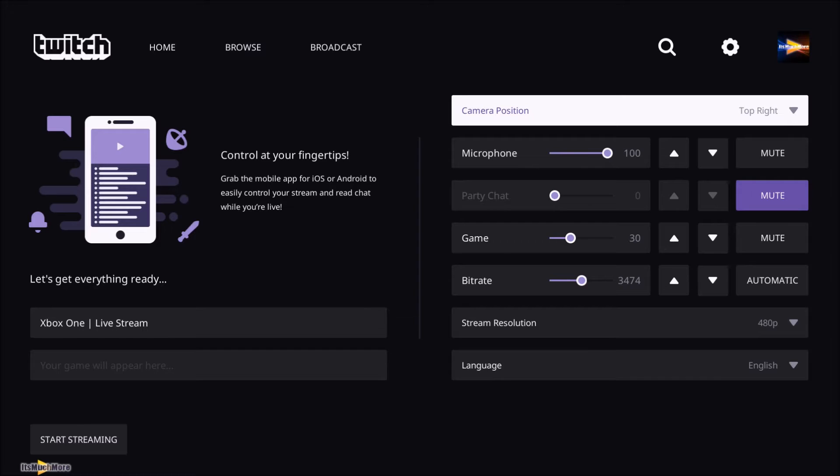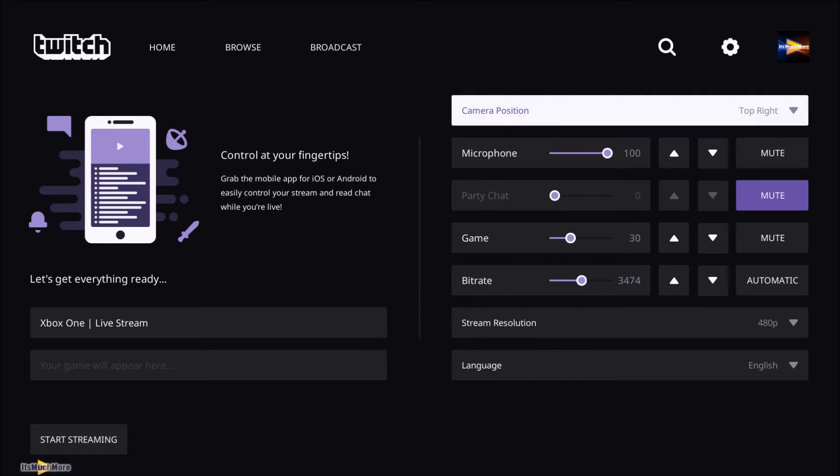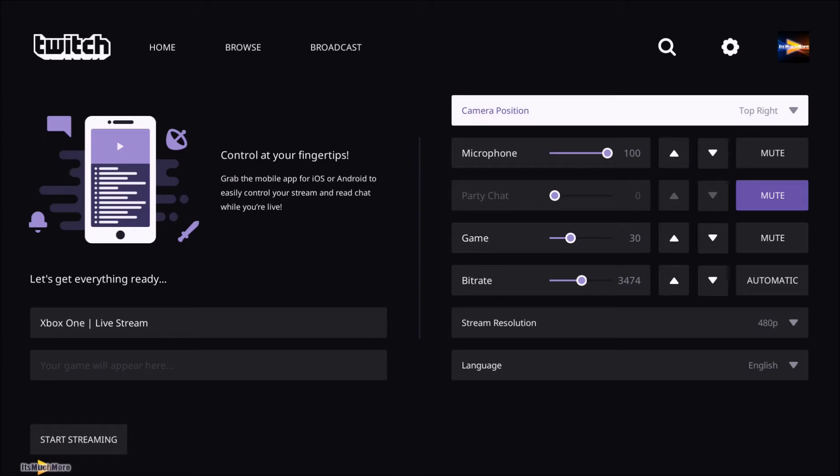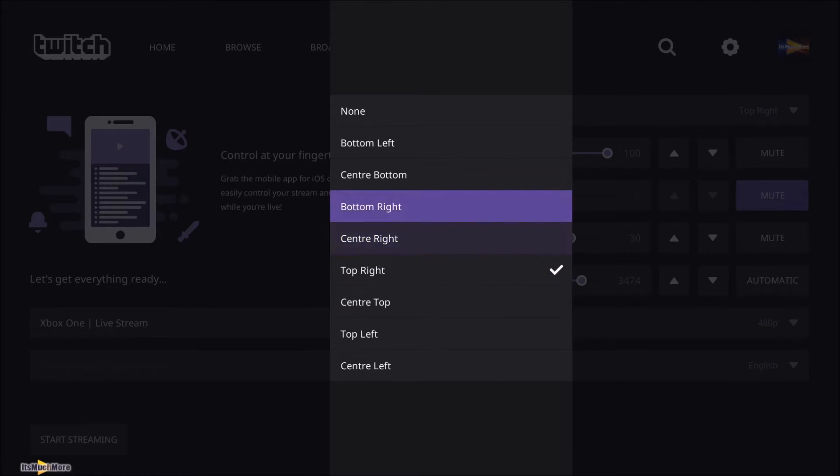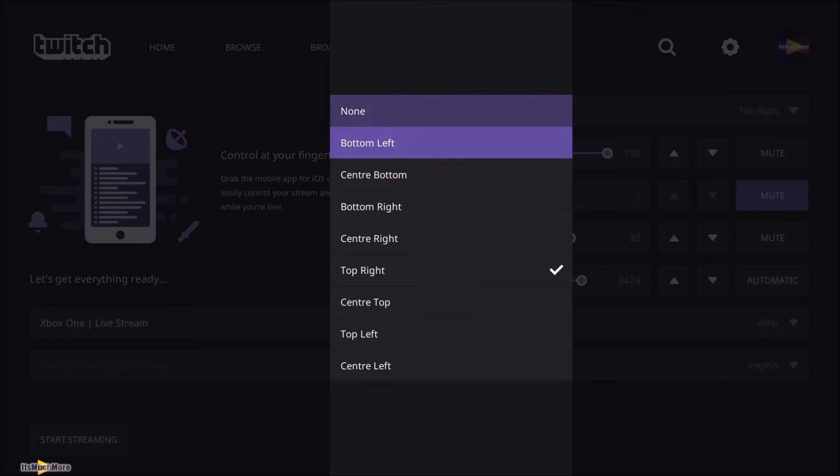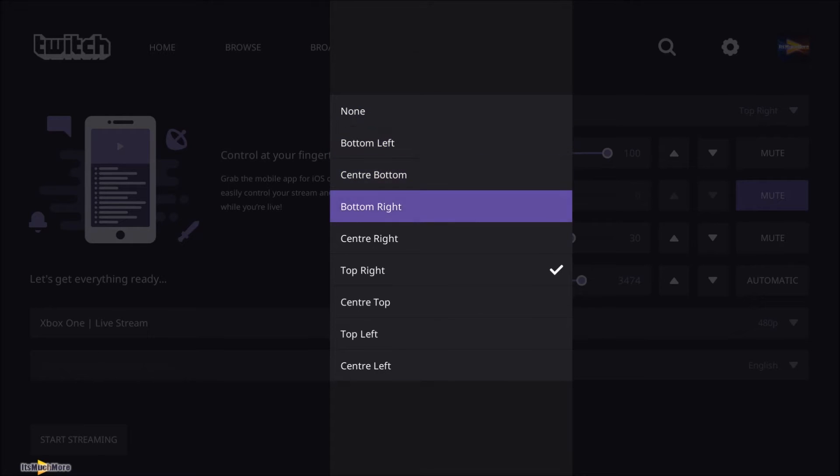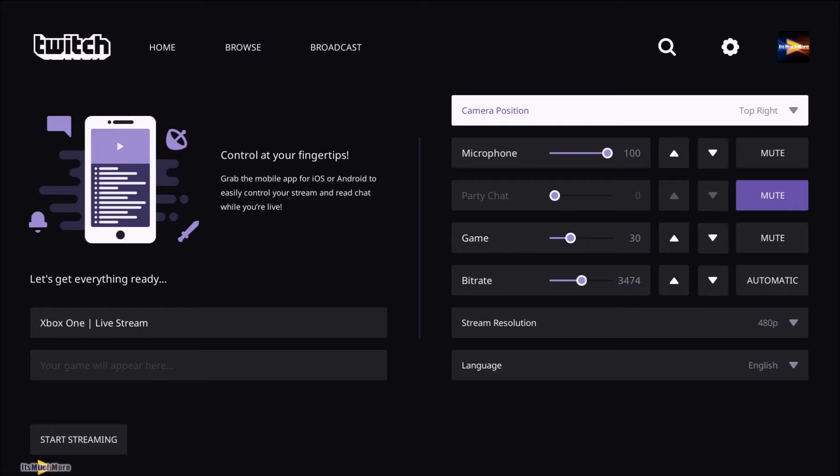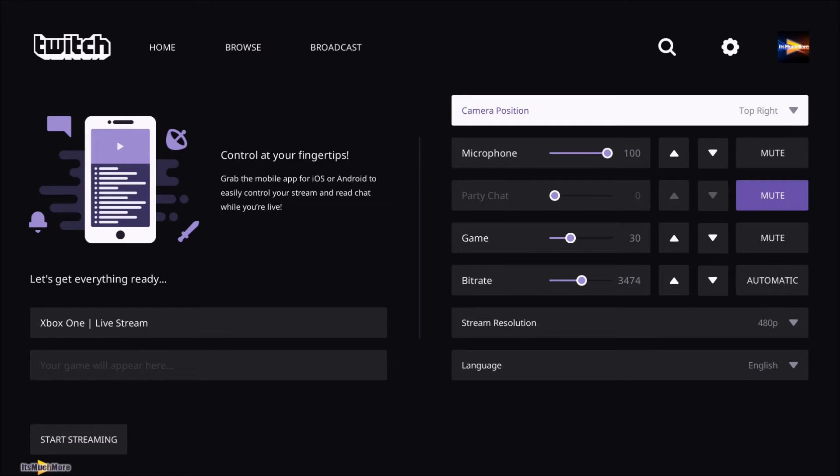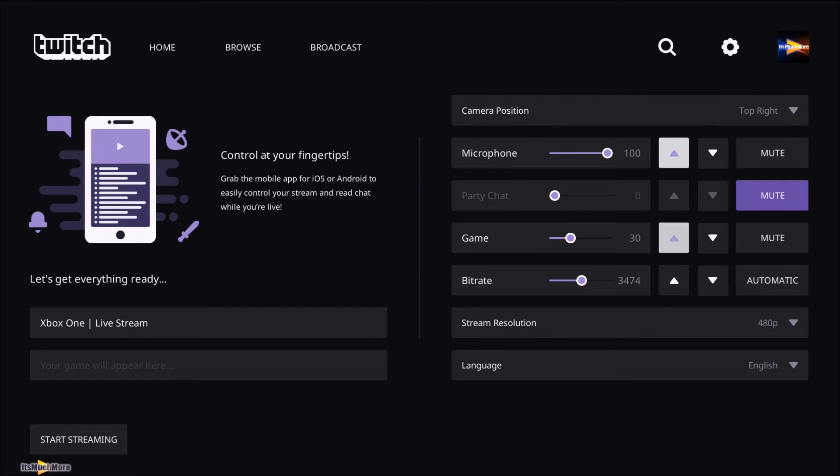Right so here we are on the Twitch app on Xbox One. So I plugged in my Logitech webcam into the front of the USB slot on the Xbox One. Normally it doesn't let you use any other camera on Twitch apart from an Xbox One Kinect. But because I did this method, it actually allowed me to select the webcam. The webcam is all lit up. So I can use this particular webcam with the Twitch app, which is great.